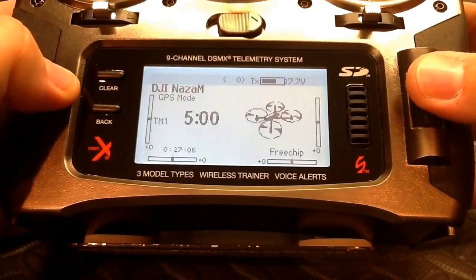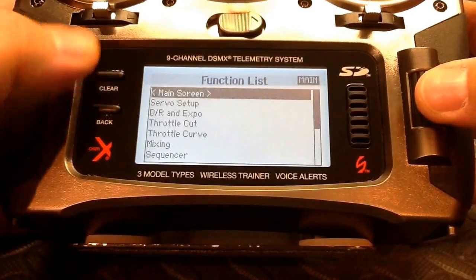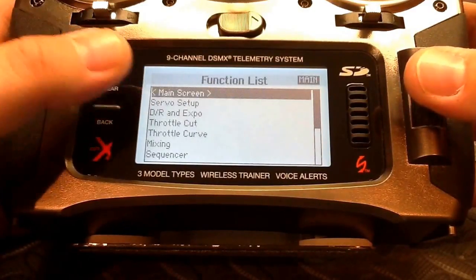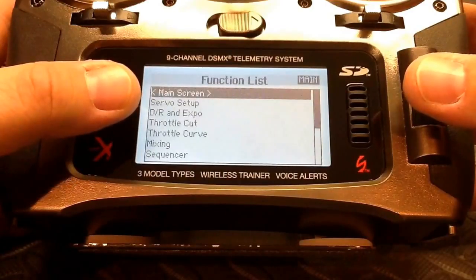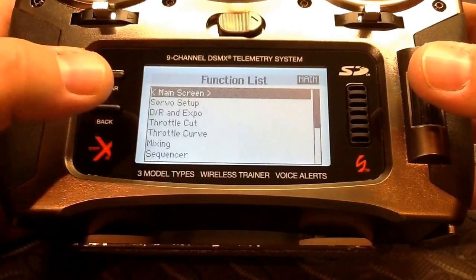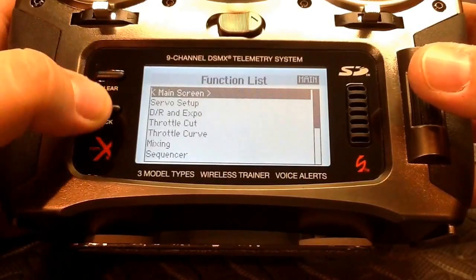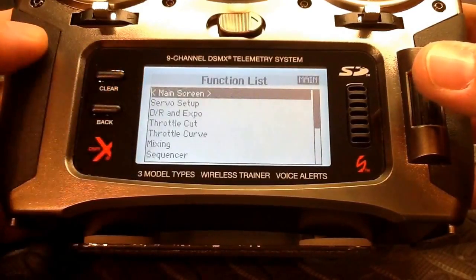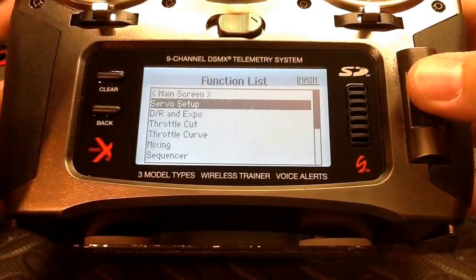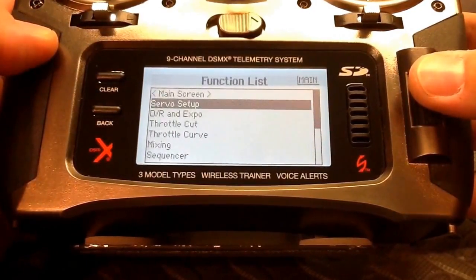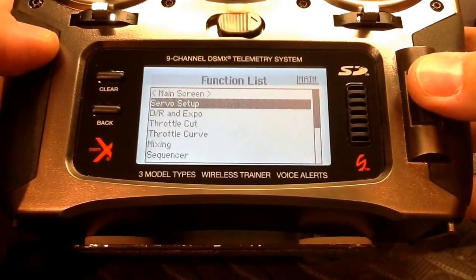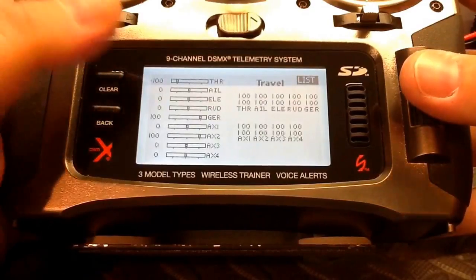Now we still have things to set up, so we're going to go into the model function list by pressing the roller. The first thing we're going to come up to is servo setup. In the function list menu, the options are pretty much listed in the order you'd want to go through when setting up a new model — servo setup is probably one of the first things you're going to want to adjust.